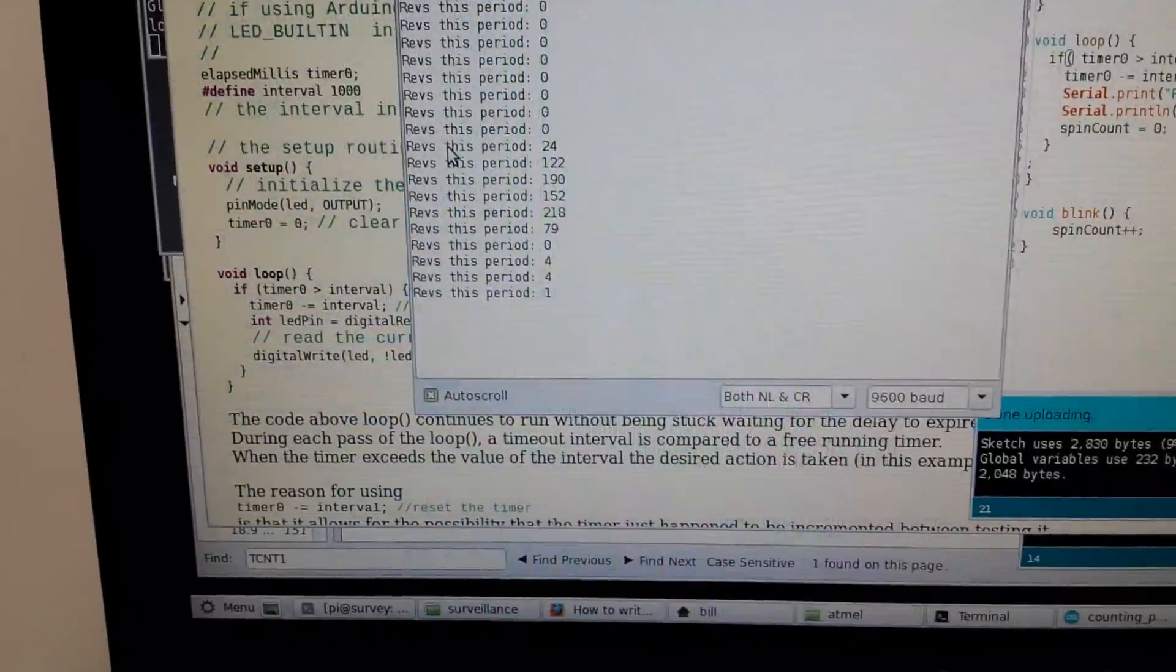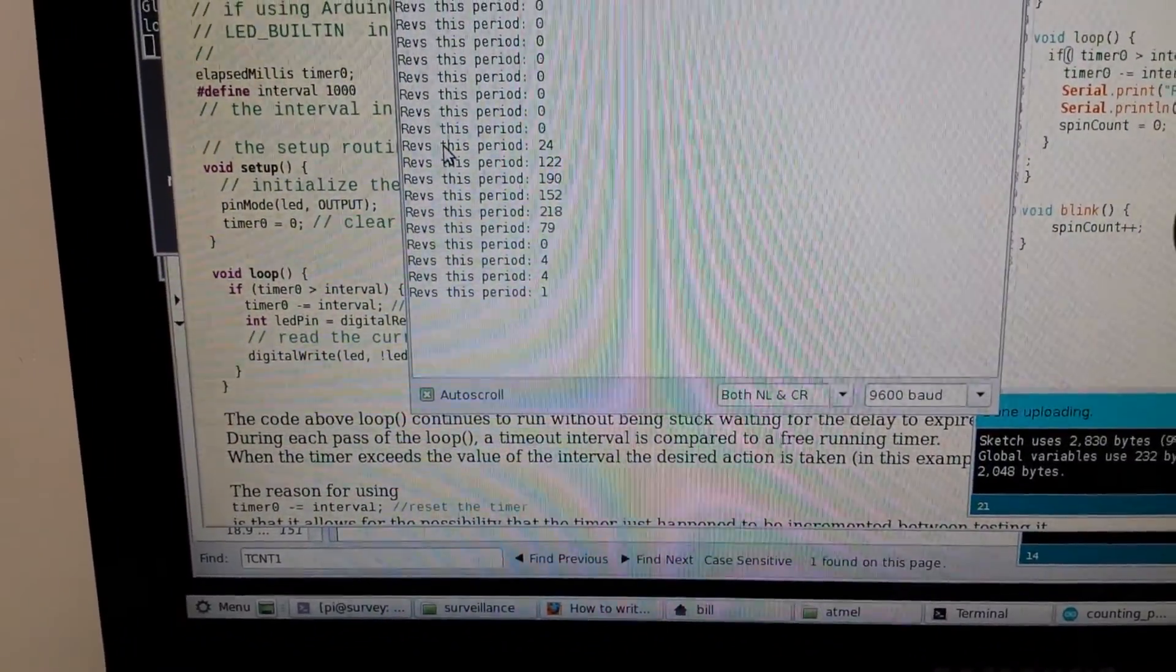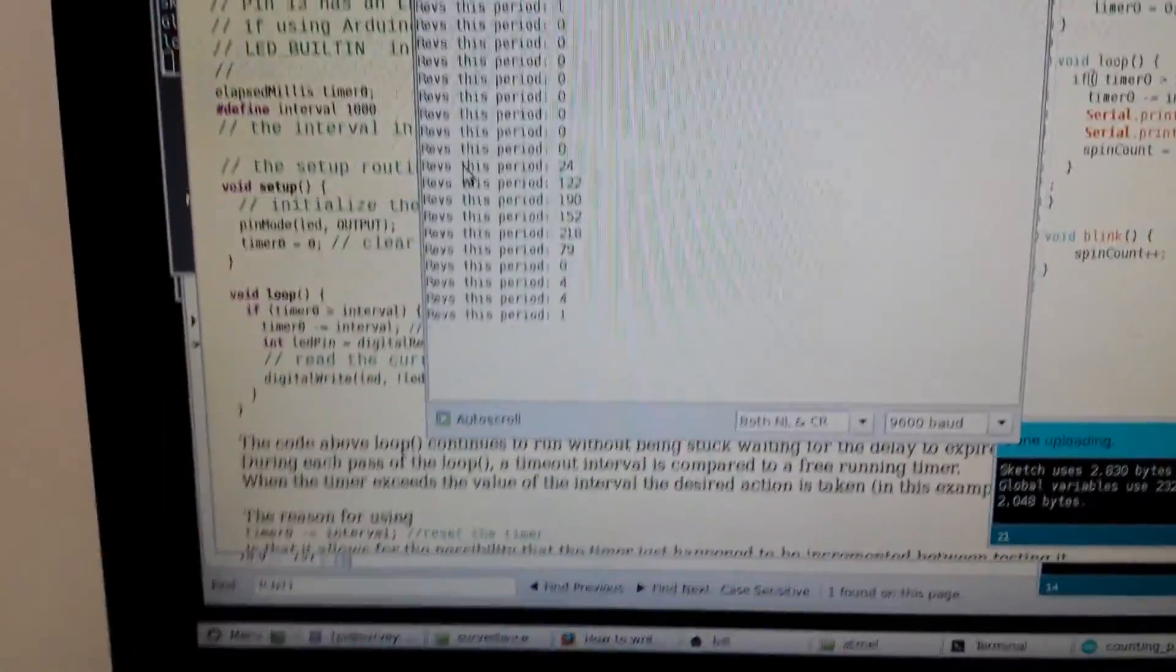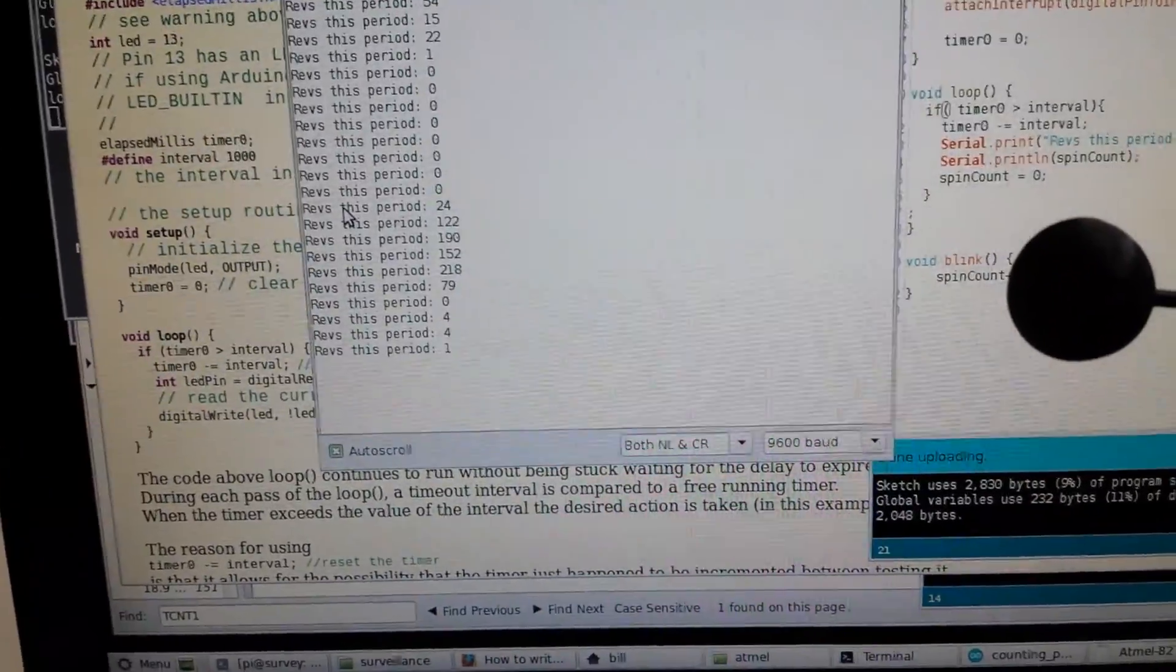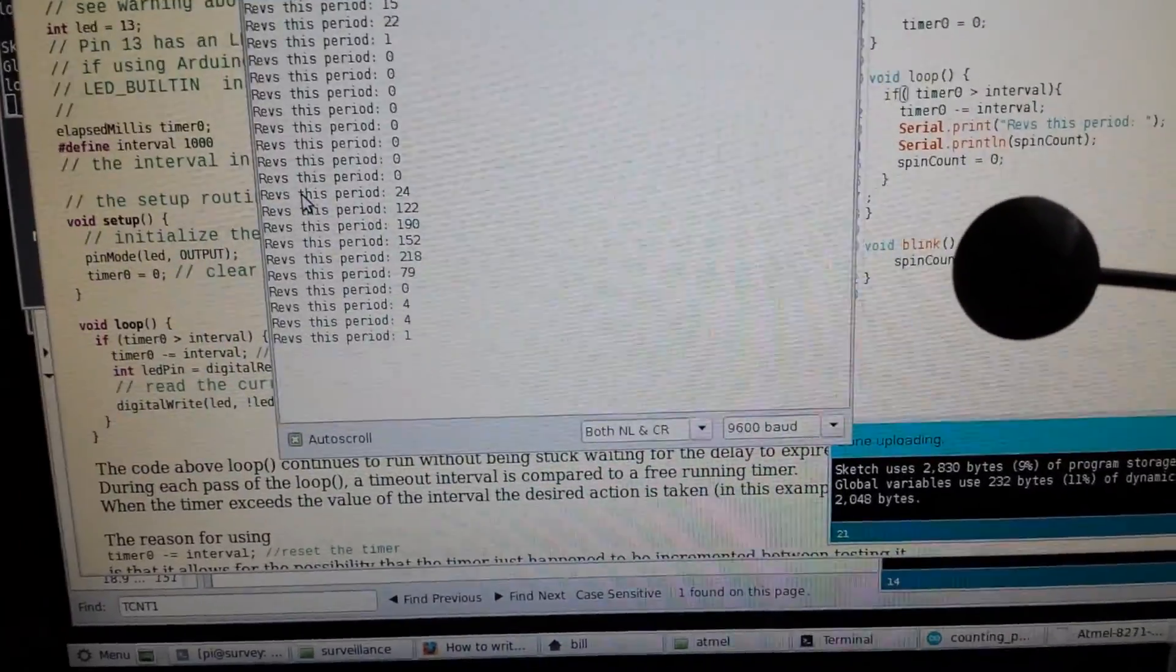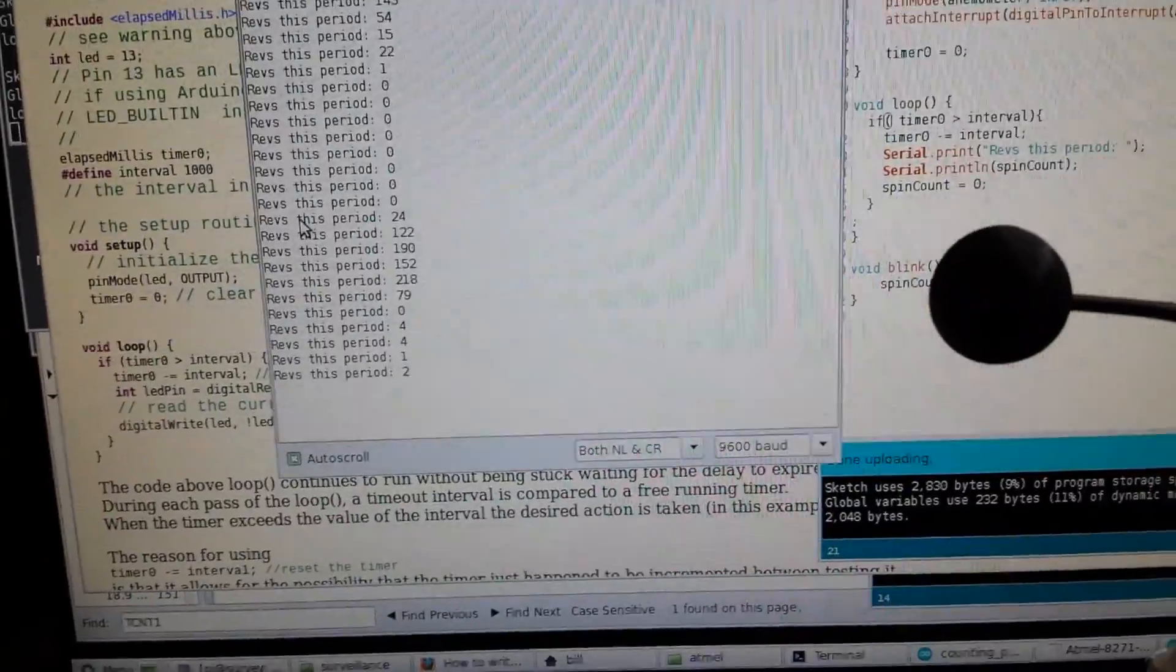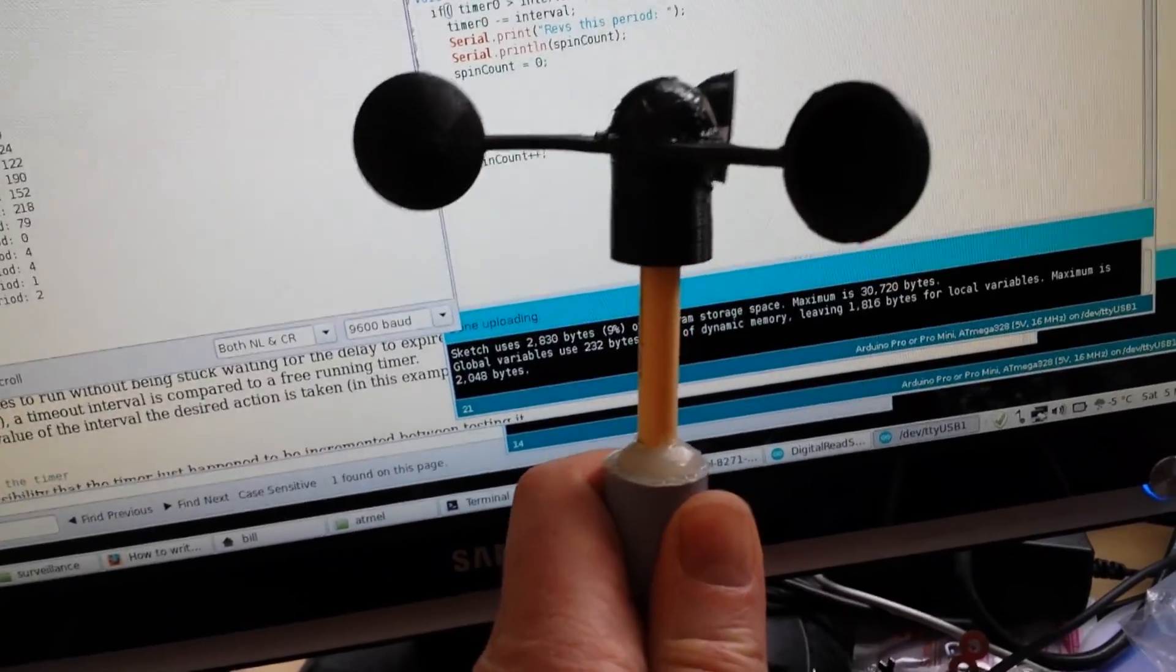One. Kind of depends where the thingy is inside there, I guess. And I can show you what it looks like in here.